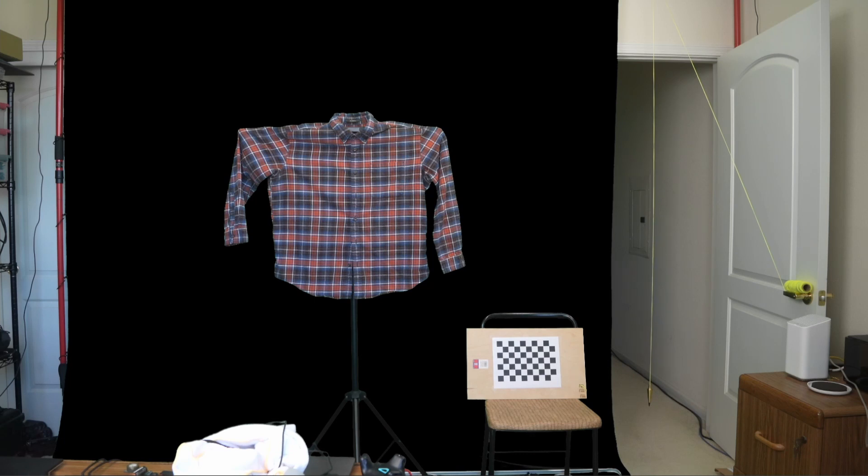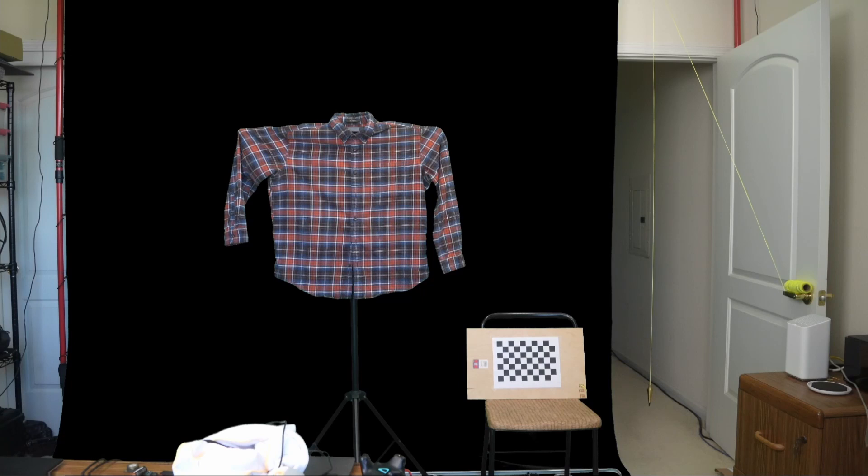As I said earlier, all calibration software works pretty much the same way by taking pictures of a calibration pattern like the checkerboard you see. The trick isn't in the pattern or even in the software. It's taking good, clear, sharp pictures of the right size and in the right places.